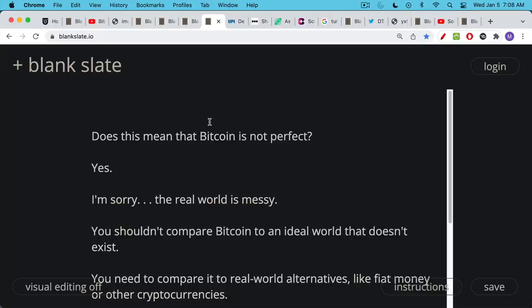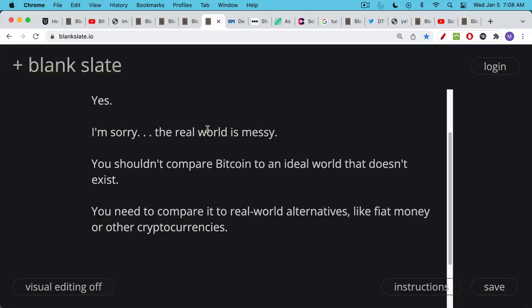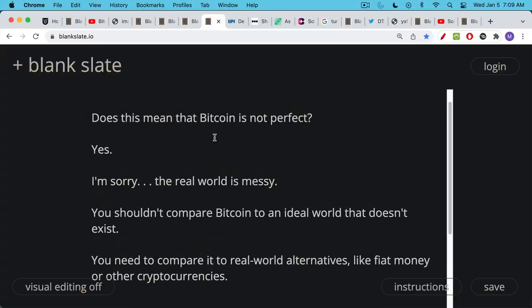Does this mean that the Bitcoin network and the whole setup is not perfect? I would unfortunately have to say yes, this is a problem. Many of you were very disturbed by this, but we have to realize that the real world is a really messy place. We shouldn't be comparing Bitcoin to some ideal currency system that doesn't exist. We have to compare it to existing real world systems, real world alternatives. You're going to use some sort of money - is it going to be fiat, other cryptocurrencies, or Bitcoin? You don't really have the choice not to use money.